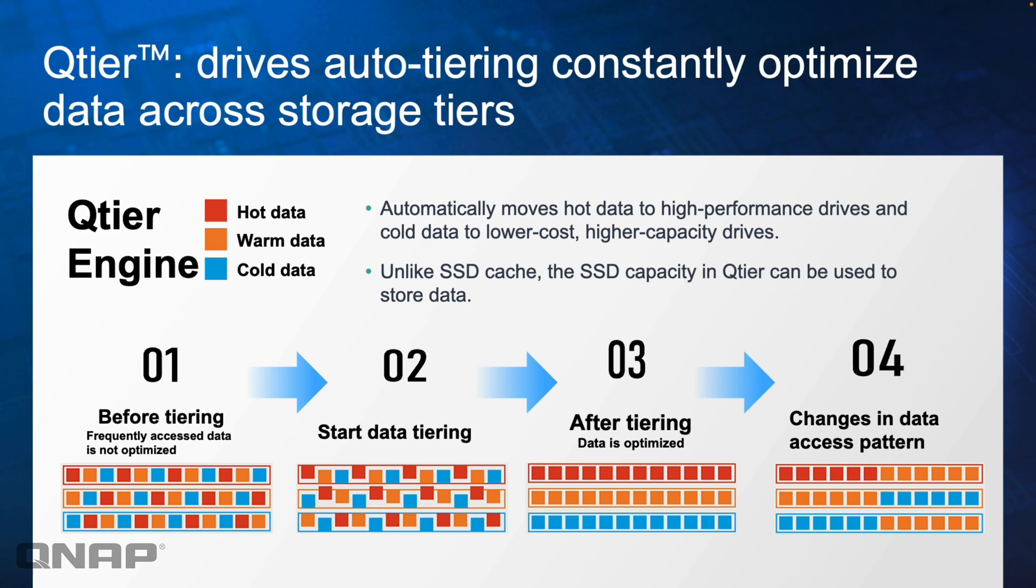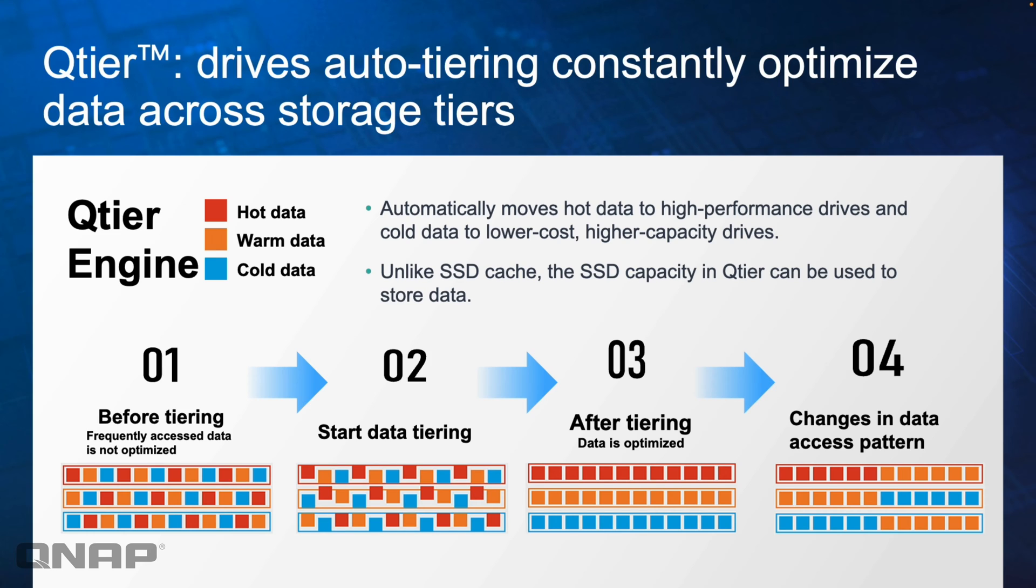The NAS is going to monitor your data usage pattern and frequently move the data as it needs to. Data that's becoming hot, you're accessing more often than any other data, we're going to move that up to the SSD tier automatically. Data that you were busy on yesterday that you're not using today, we're going to move it out of the SSD tier down to the hard drive storage layer.